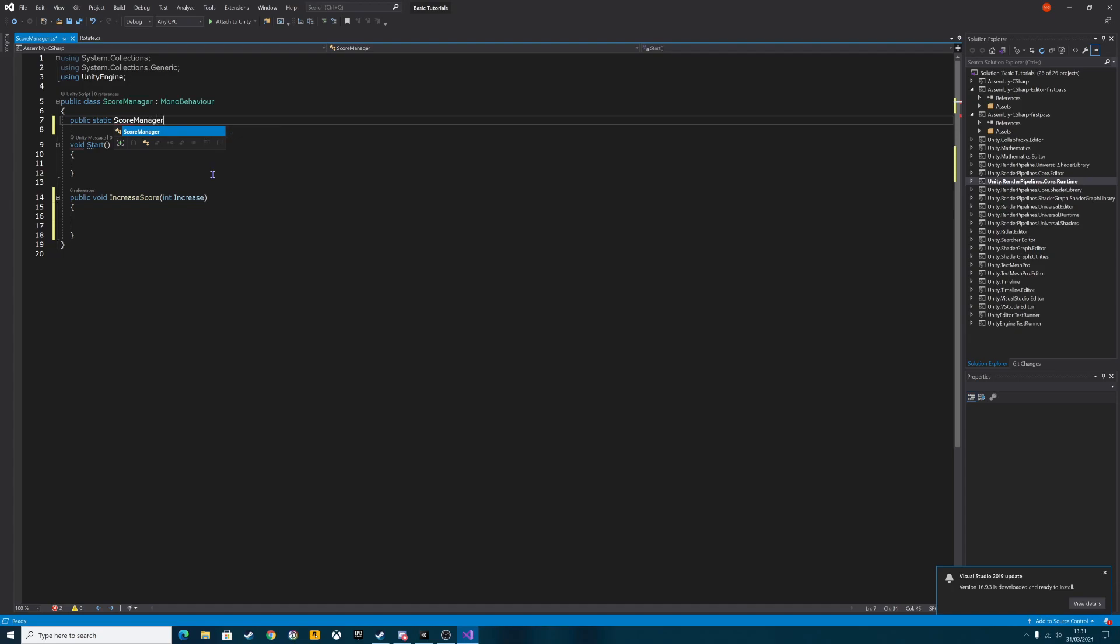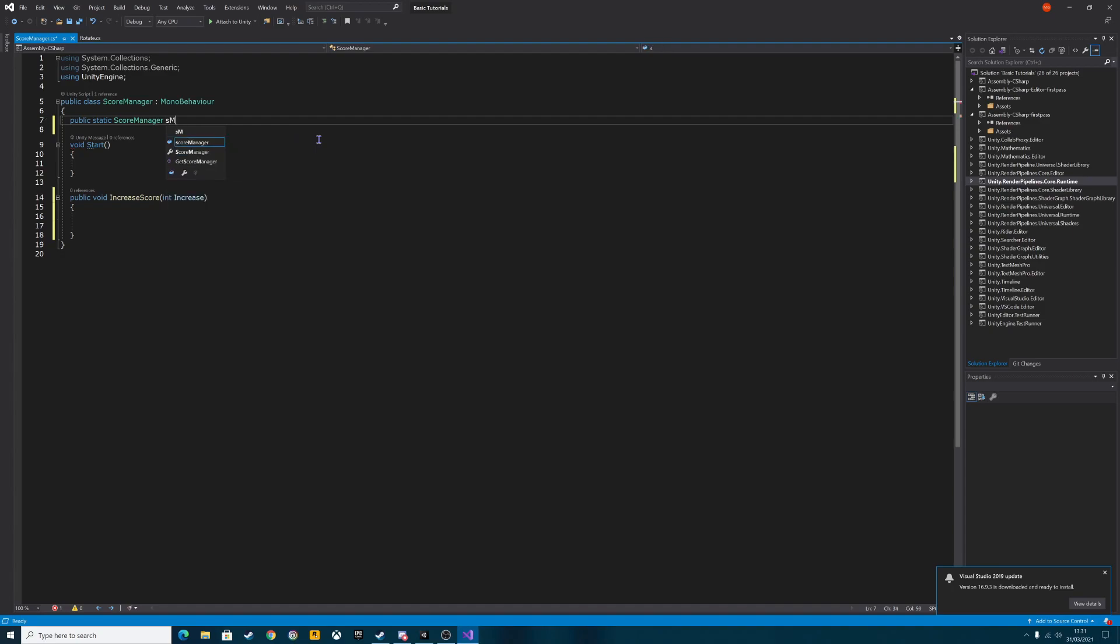Right so we're not going to need the update method in this script but we are going to need a void increase score int increase and then press enter and I'm going to open the curly braces. In fact we need to make that a public void so it can be accessed by other scripts as well. We're going to declare a couple of things now as well. We're going to call it public static. Now the next bit you need to make sure you write correctly is the score manager, so that's the name of the script we've called it. It has to be exactly the same. And in this bit we're going to put S manager.